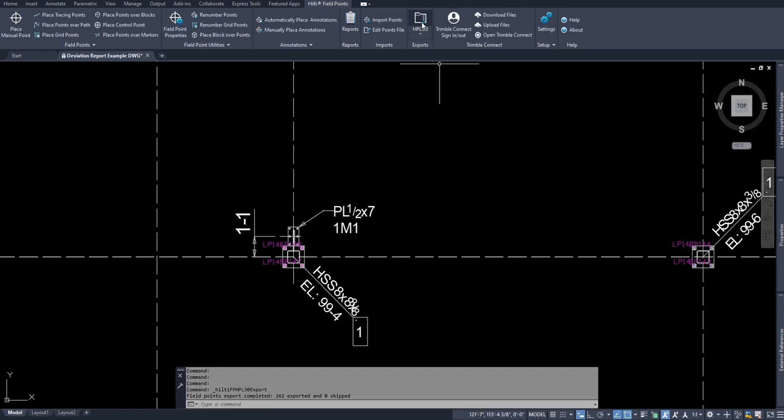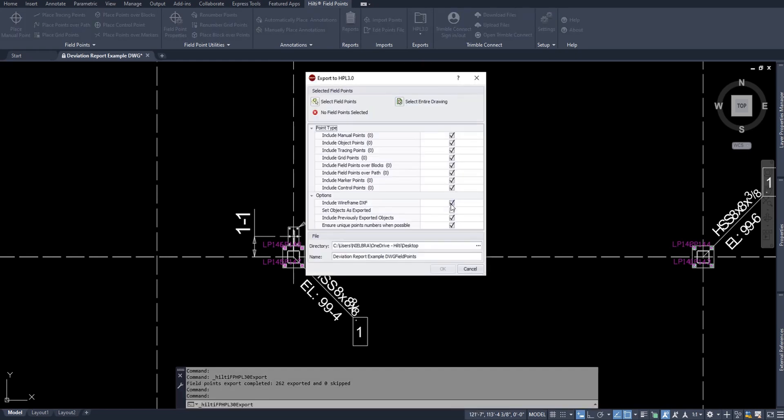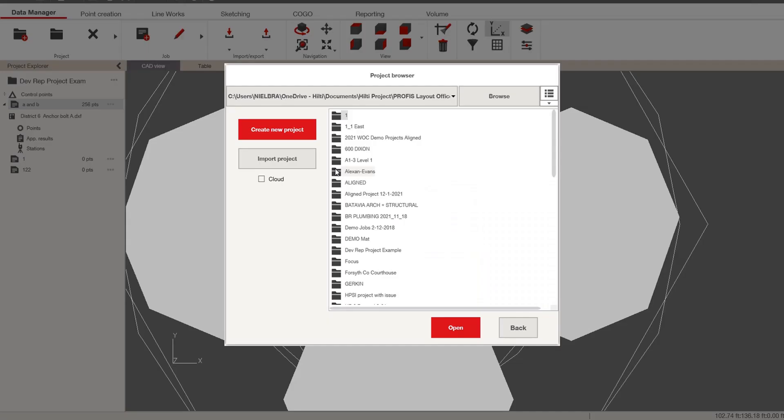Now one thing you didn't see in this export option is units. It didn't ask you for NEH units. It didn't ask you for decimal units, etc. It simply asked you how you wanted to export it and that's one advantage of exporting HPL 30 is that the tool is automatically going to be able to recognize those units when you transfer an HPL 30 file to a Hilti-based tablet or software.